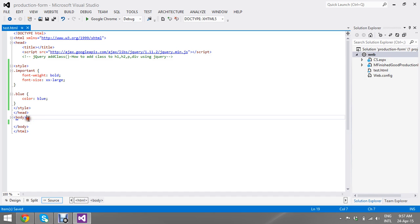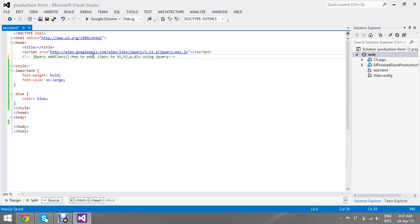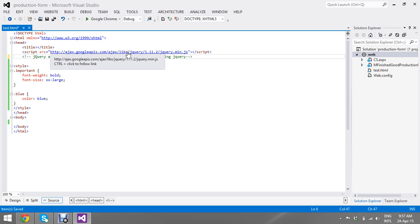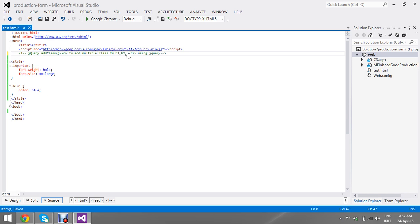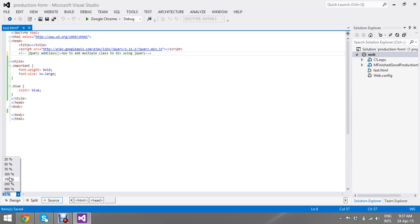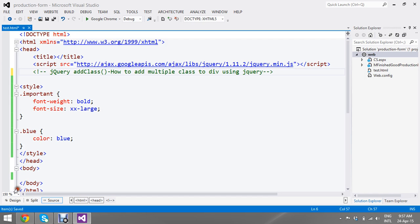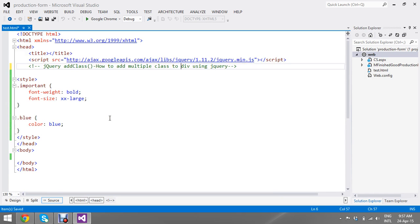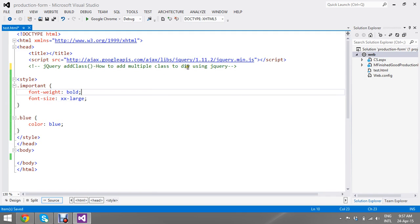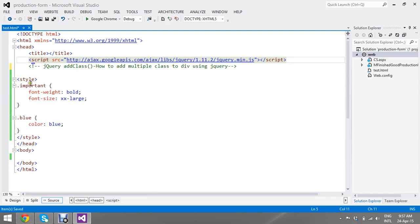I already have my library. How to add a multiple class to a div using jQuery. So I already have my predefined library that I refer from. I have some set of styles, blue and important.